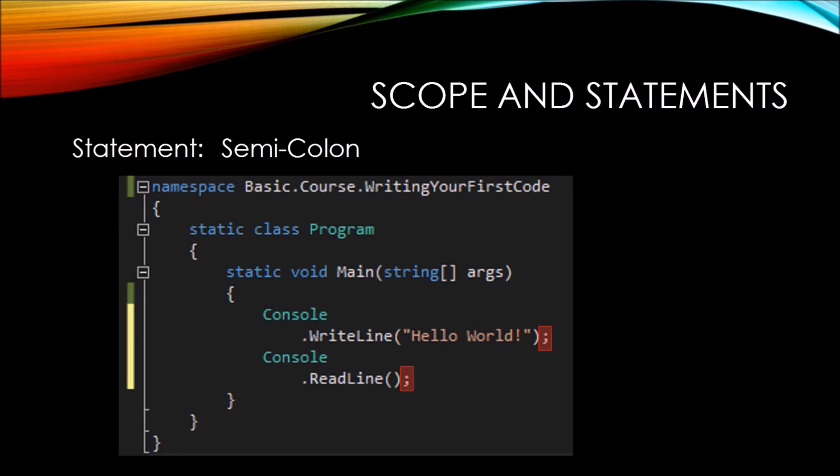Instead of coming after console, they come after the .write line and .read line. So the compiler will read both the console and the .write line as one statement, then go to the next line and read console.read line as another statement.